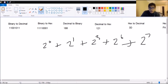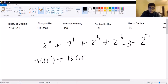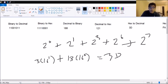You can do the same for hexadecimal — 3D. That's 3 times 16 to the 1st, plus D. What's D? A is 10, B is 11, C is 12, and D is 13. So 13 times 16 to the 0. That's the expanded form of 3D, and this equals that.